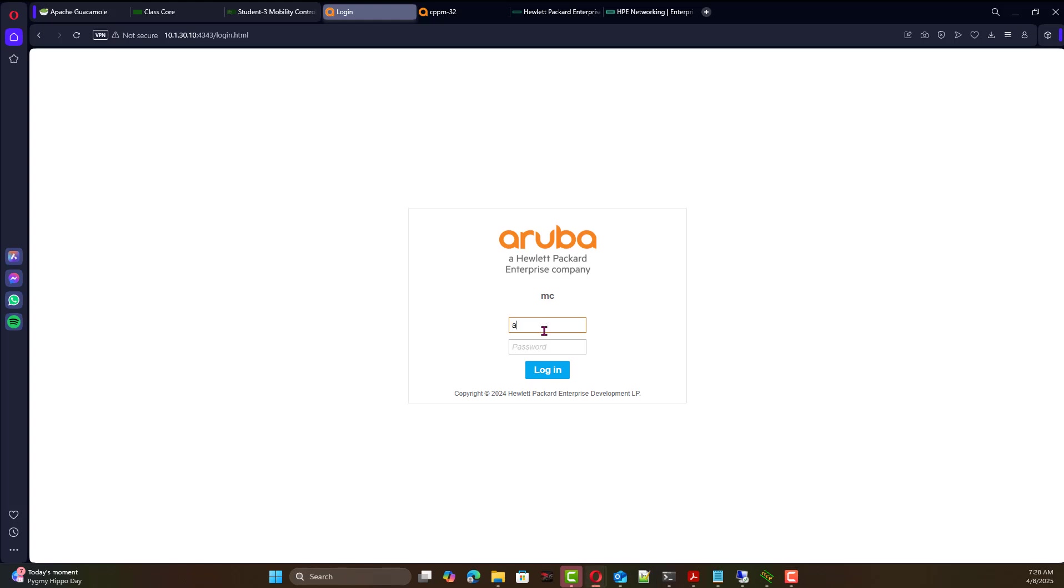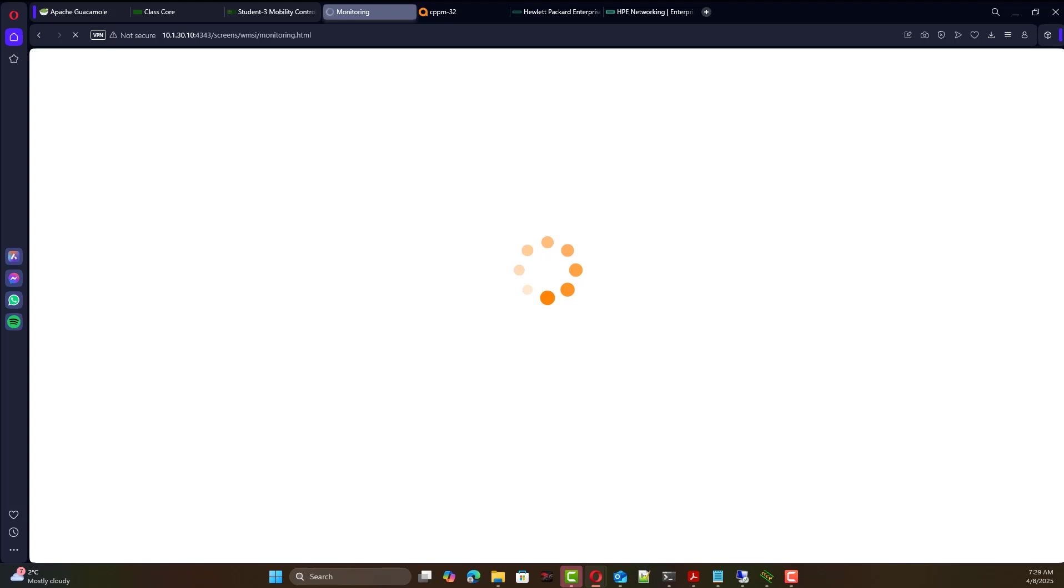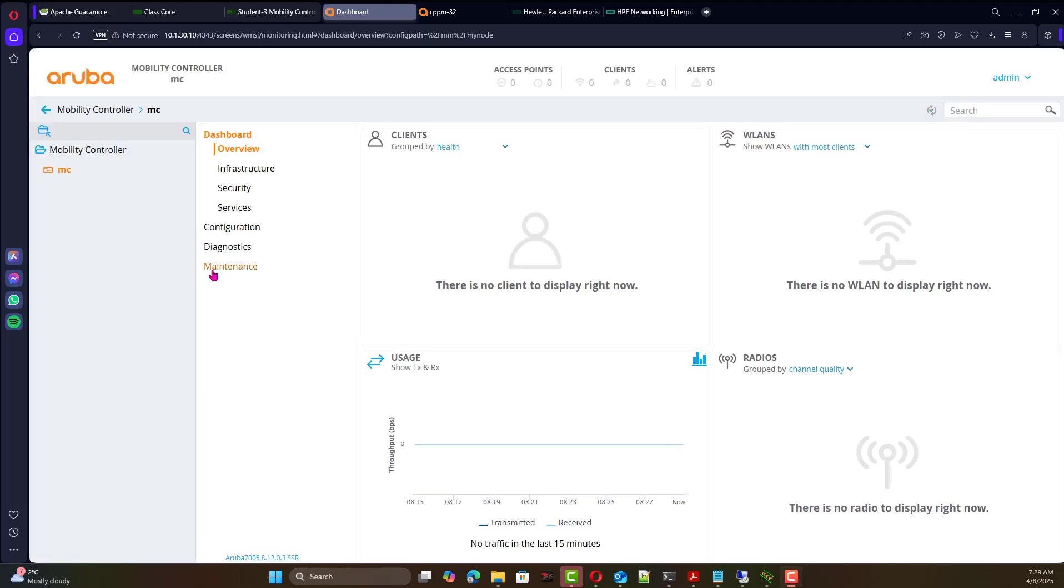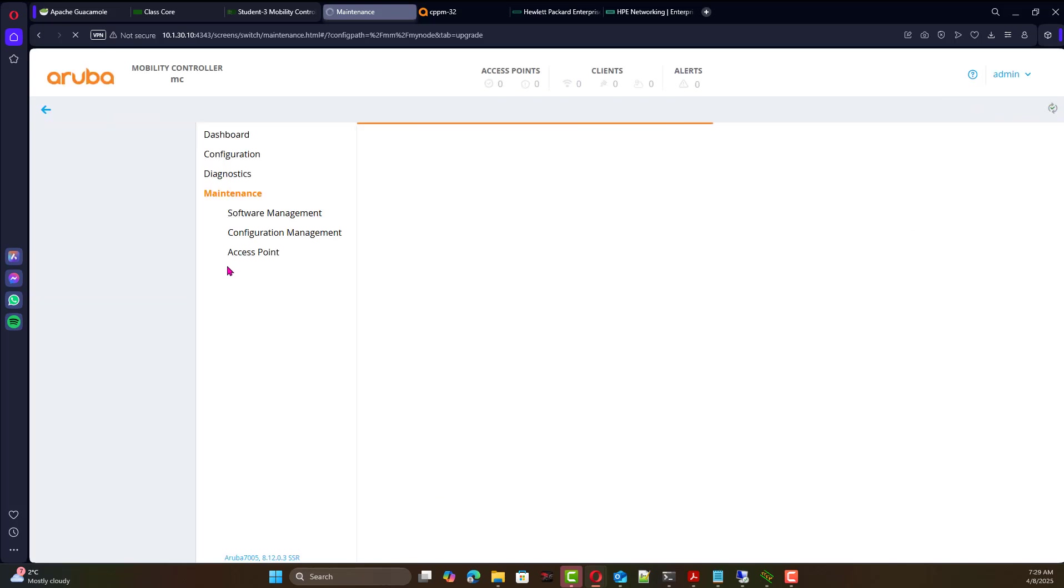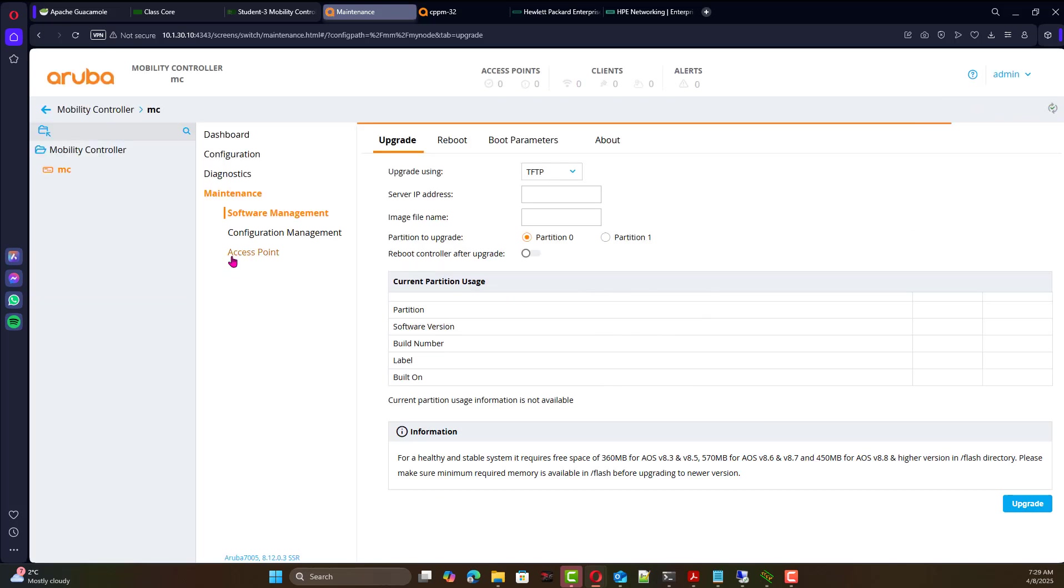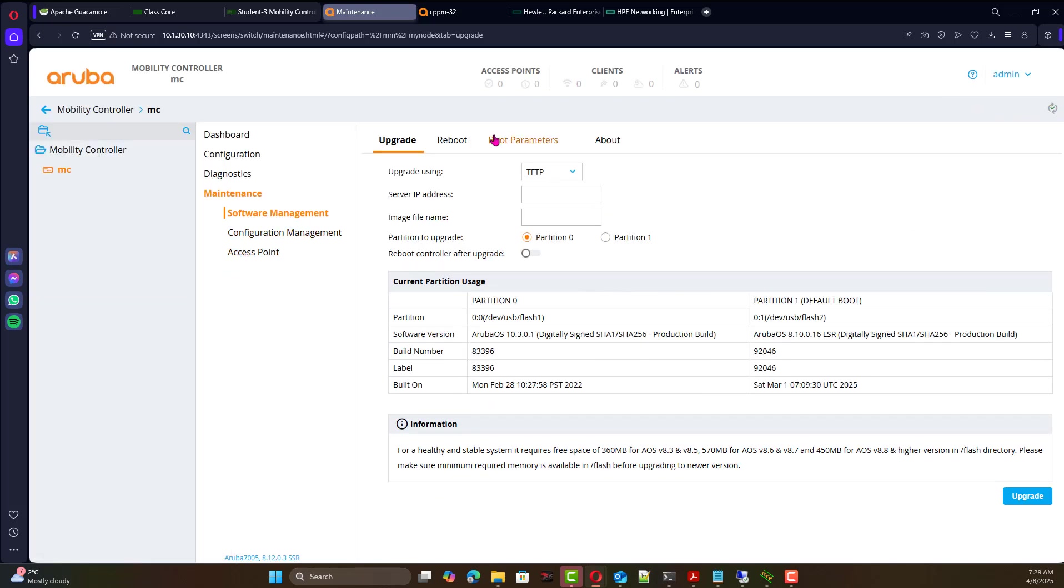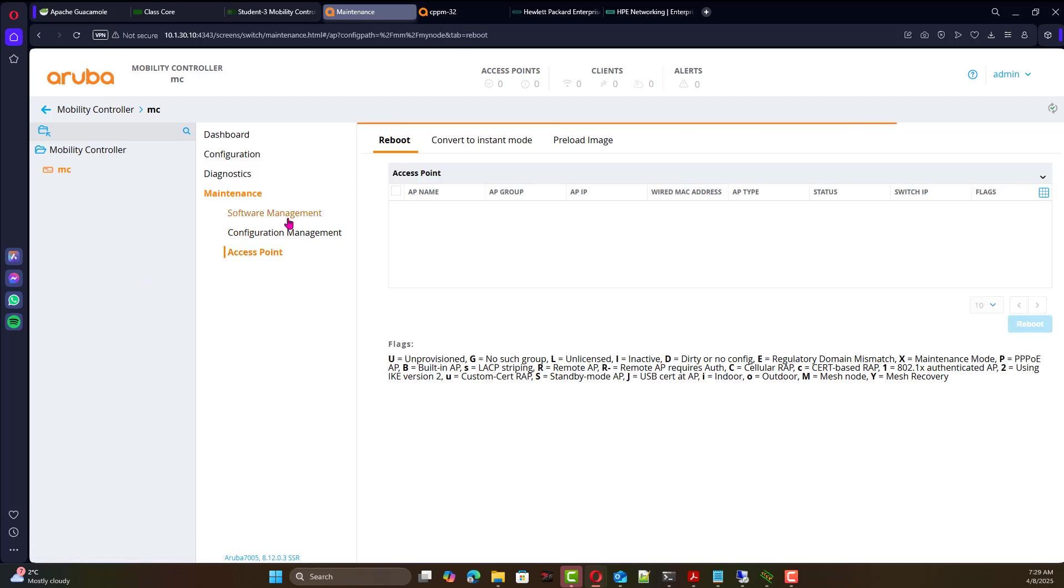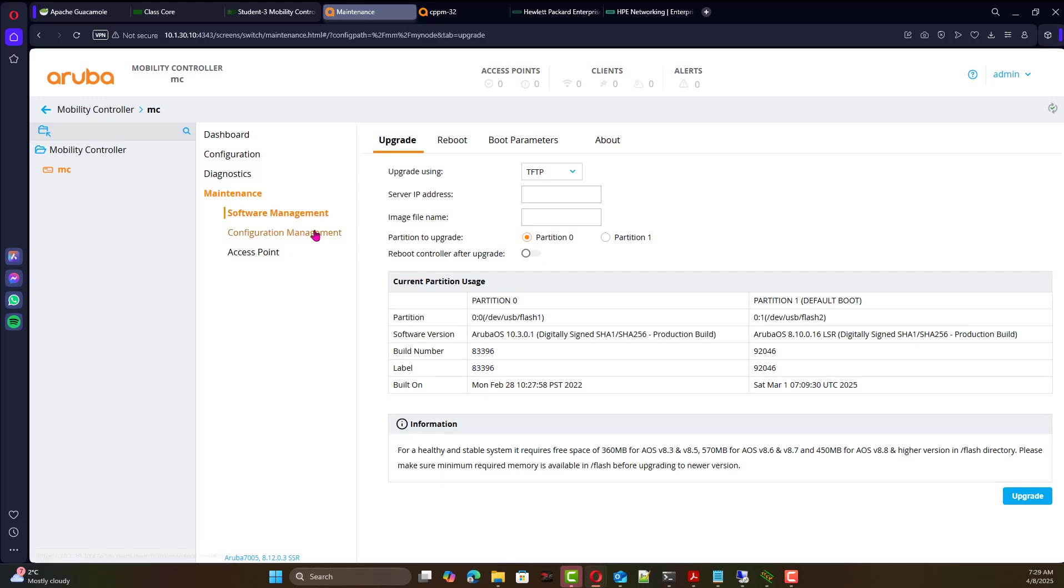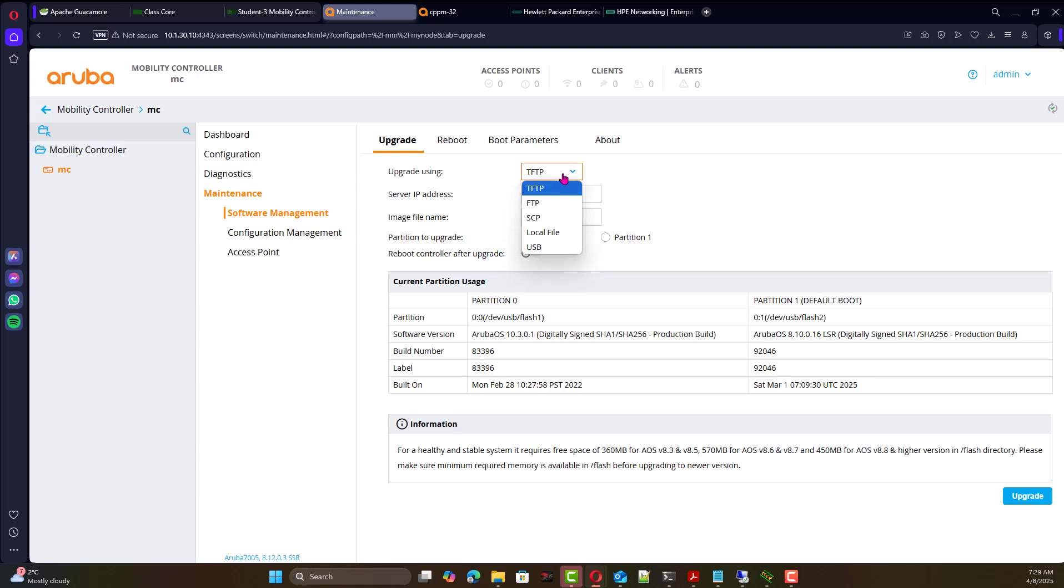So we can on this standalone also connect to the GUI interface of that standalone. We can go to maintenance, so we have multiple things that we can do: configuration management, access point management and so on. We will go to software management.